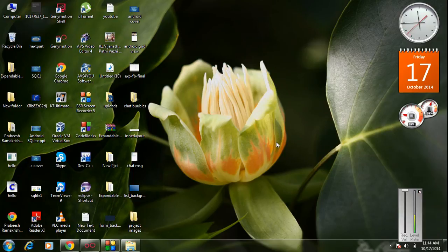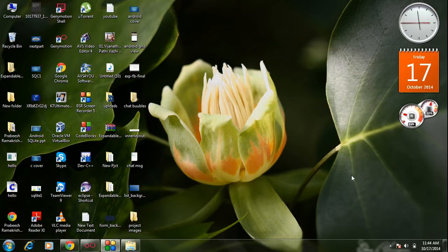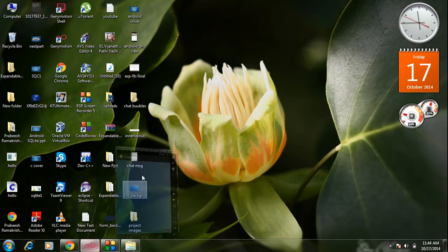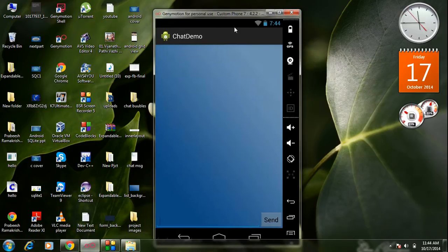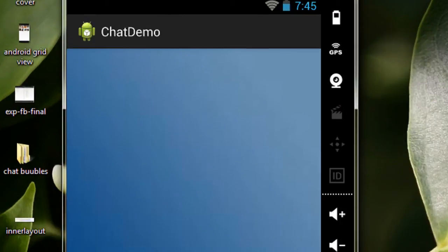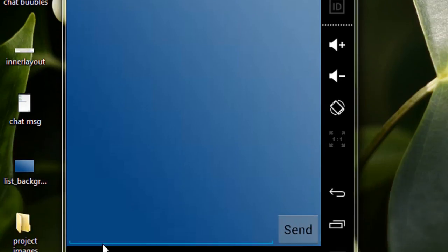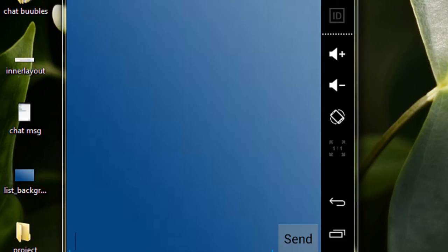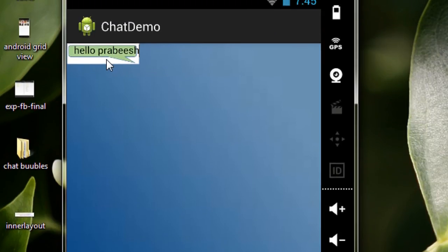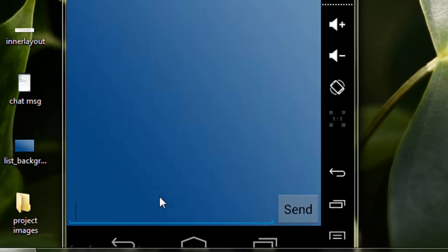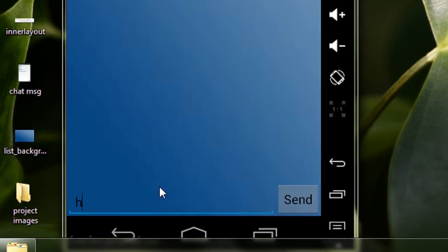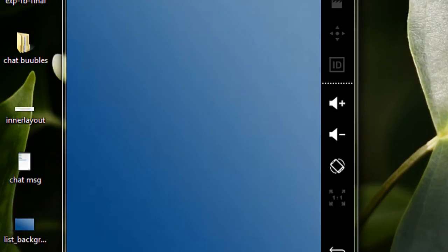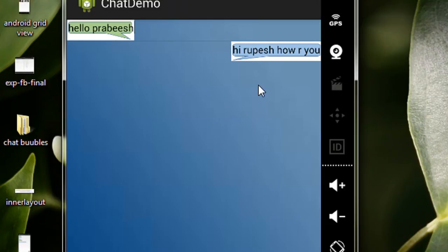Welcome back to another episode of Android application tutorial. In today's episode we are going to start a simple chat application. This is our target — a simple chat application with a text view and a button. We type a message, click send, and we get the chat here. Again I write another message and click send — we got another chat at the right side.